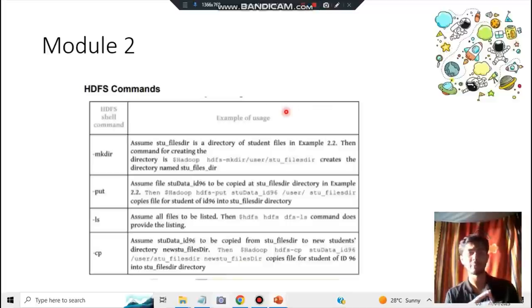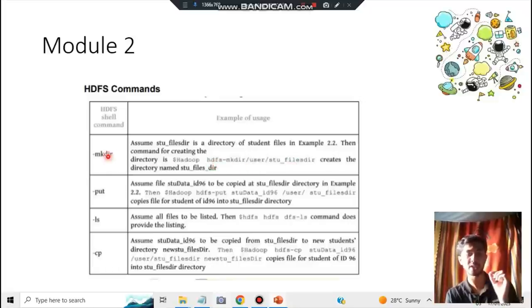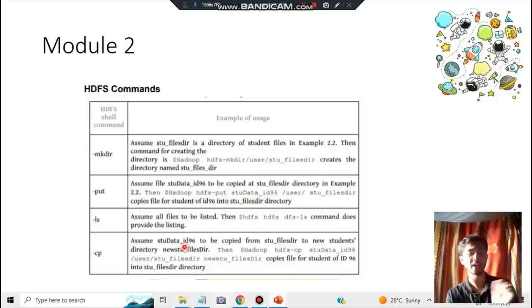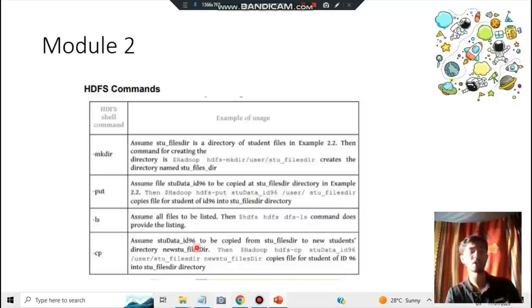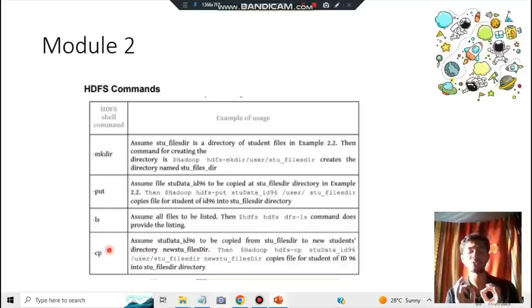For HDFS commands, remember four commands: make directory, put, list, copy. In syntax: 'hdfs' followed by 'mkdir' with a path, 'put' with a path, 'ls', and 'cp'. Just remember what each term means and write a sample path. These four lines of code are worth significant marks and will be asked alongside another question, so learn them well.